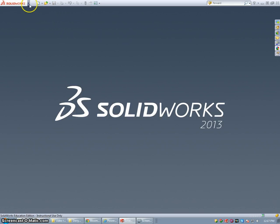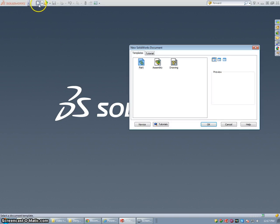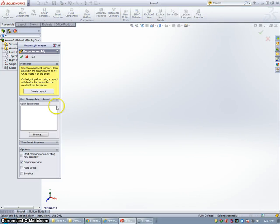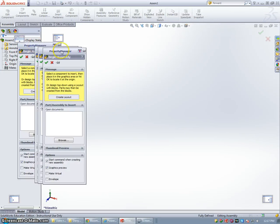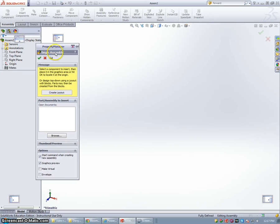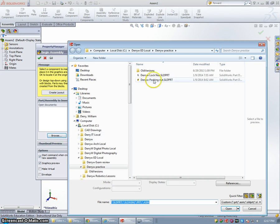This lesson is going to cover putting together the three parts of the exam review to create the stuffing box assembly. So we're going to go to New. This time we're going to select Assembly. It's going to prompt us to insert some parts, so we're going to go to Browse.